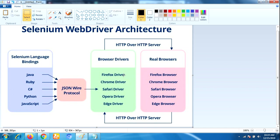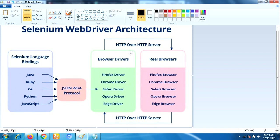In our case, we are using Java library, so it will convert the statements of the script to JSON format and communicates with the Firefox driver. Every browser driver uses HTTP server to receive HTTP requests.